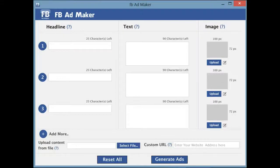Hi, this is Neil Napier and this is a quick walkthrough of a software called FB AdMaker. FB AdMaker is a software that you can use to create multiple Facebook advertisements using a few clicks.